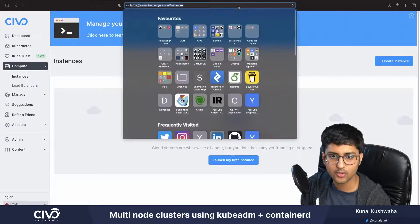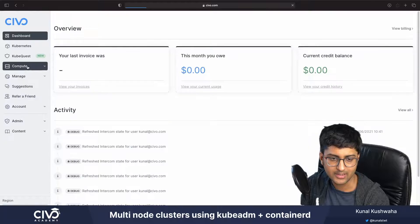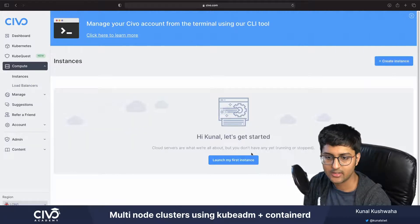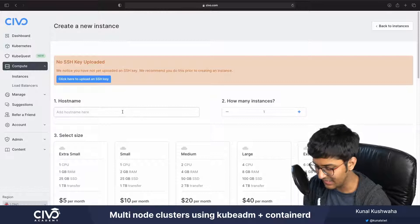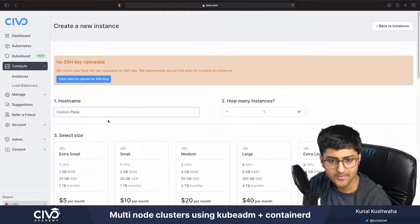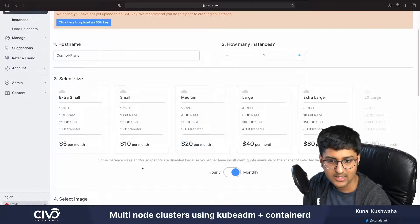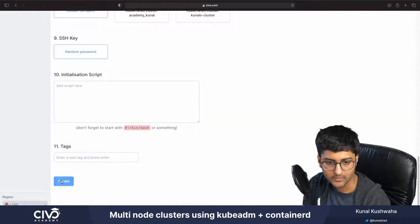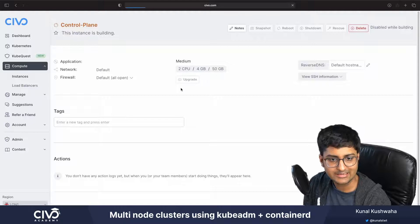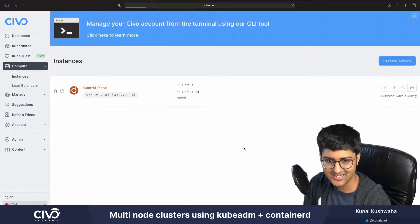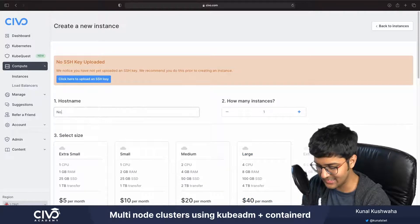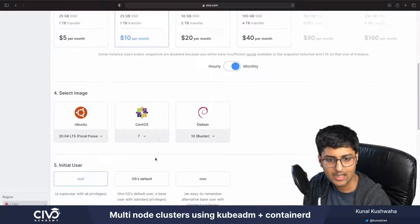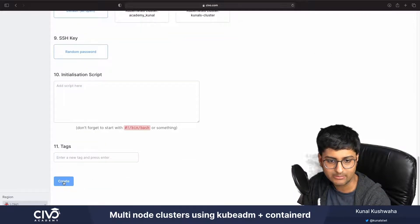I'm going to go to the Civo dashboard and click on compute instances to create three instances. For the first instance, I'll give it the name 'control plane', select medium size, set the base image as Ubuntu, and click create. Then I'll create a second instance called 'node one' with small size and Ubuntu as the base image.